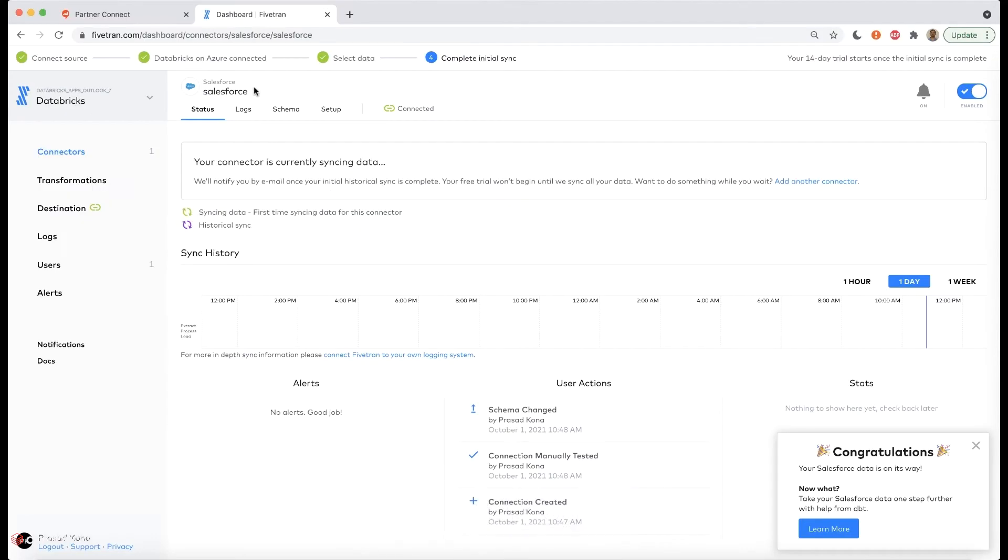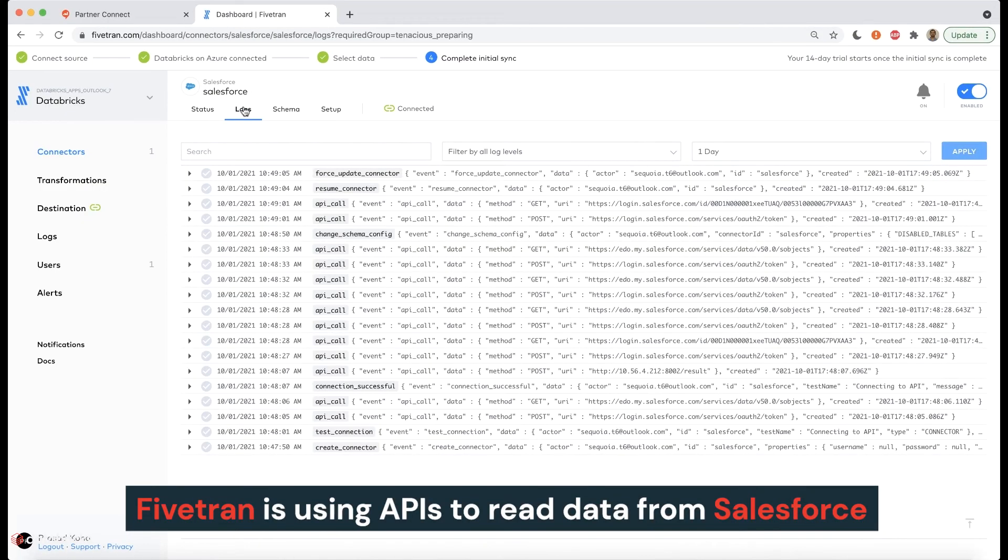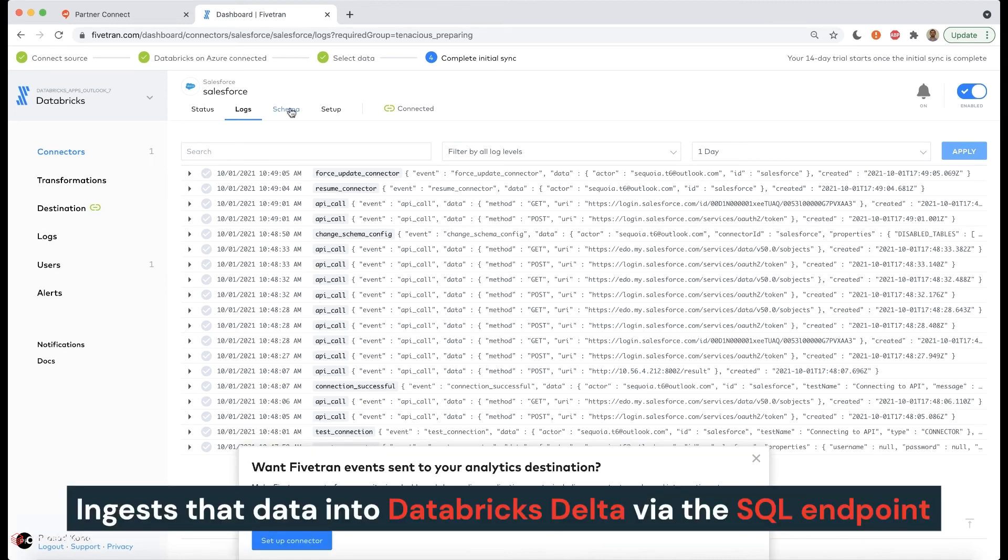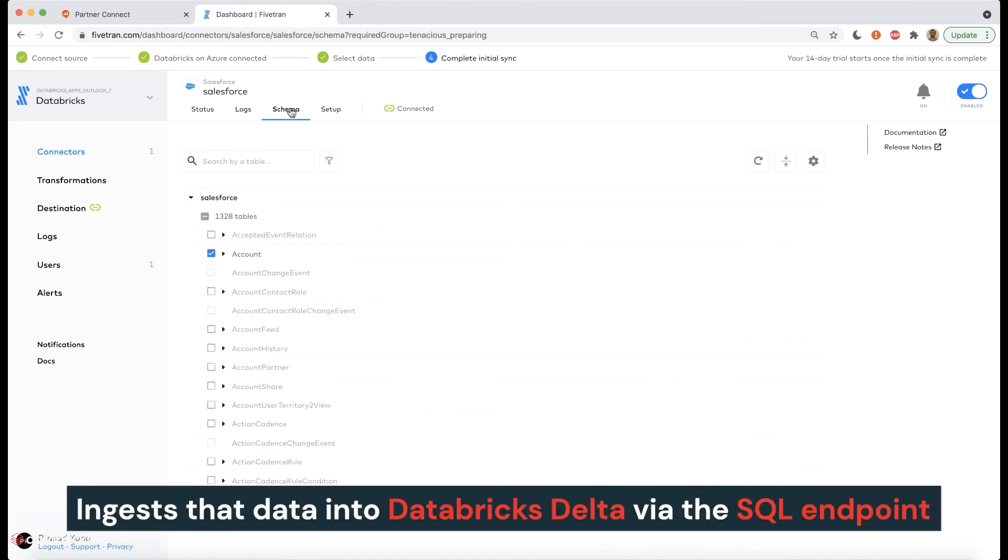By clicking on logs, we can see that Fivetran is using APIs to read data from Salesforce and is then ingesting that data into Databricks Delta via the SQL endpoint that was automatically stood up.